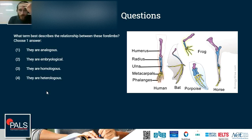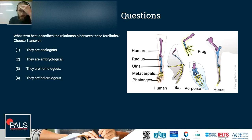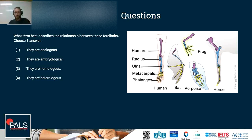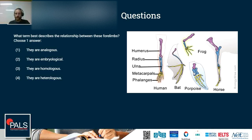Second question: What term best describes the relationship between four limbs shown from different species? The correct answer is that they are homologous. It is very important not to confuse this with analogous. Homologous structures are similar in underlying structure, like the underlying bones shown here, and this is evidence for a common ancestor. Analogous structures are structures that have a similar function in animals and because of that might look the same, but they evolved through convergent evolution — adapting to similar environments, with nature finding the same kind of solution.